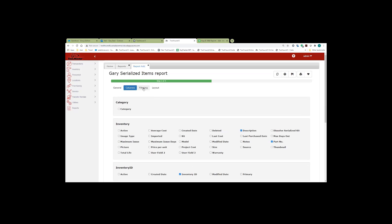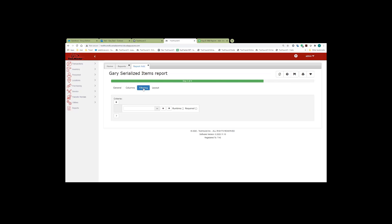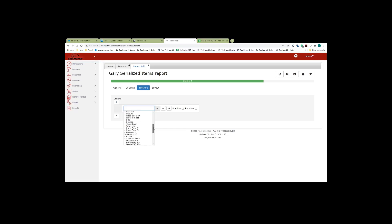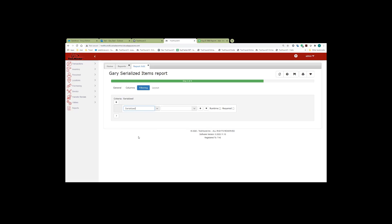And I can move on to my filtering. And in the filtering area I'm going to just select serialized items. So I move down to the inventory type section. Choose serialized. And from the comparison operators I use is true and select runtime. And then I'm going to save my report.